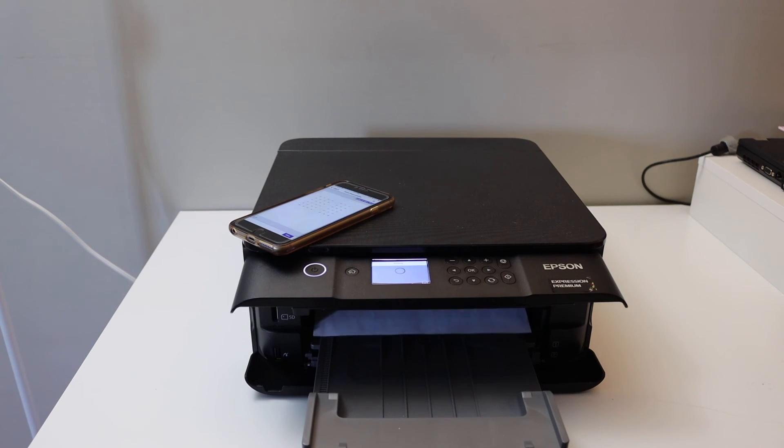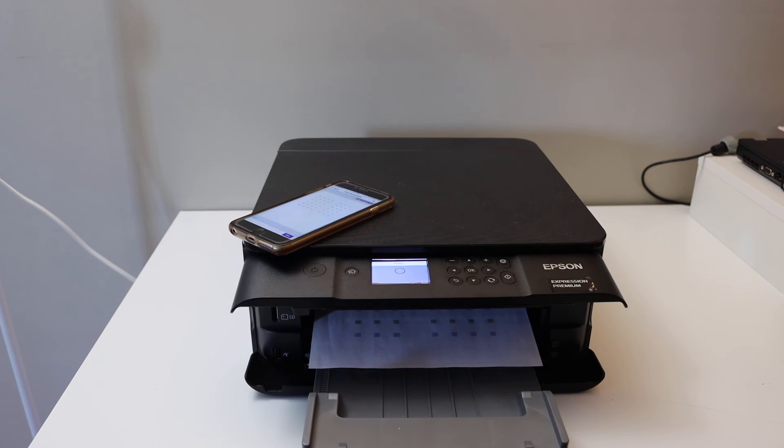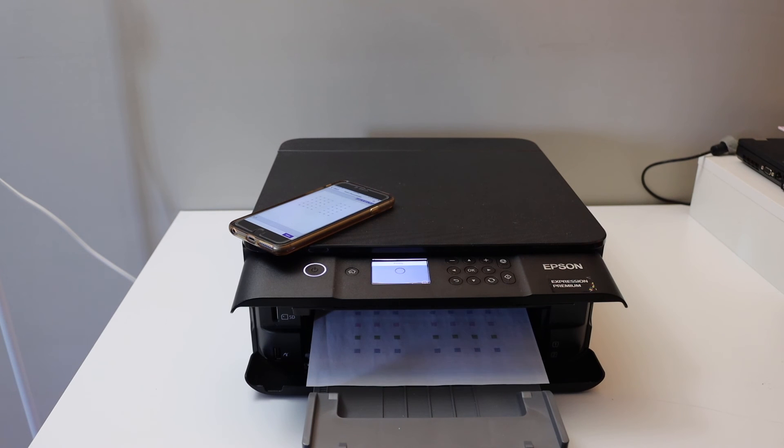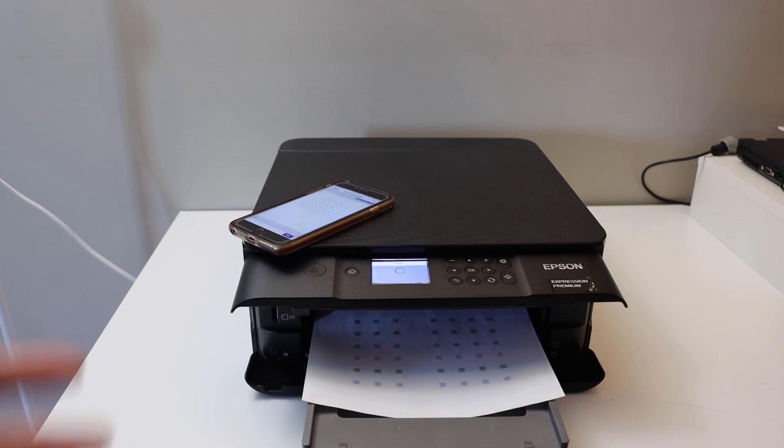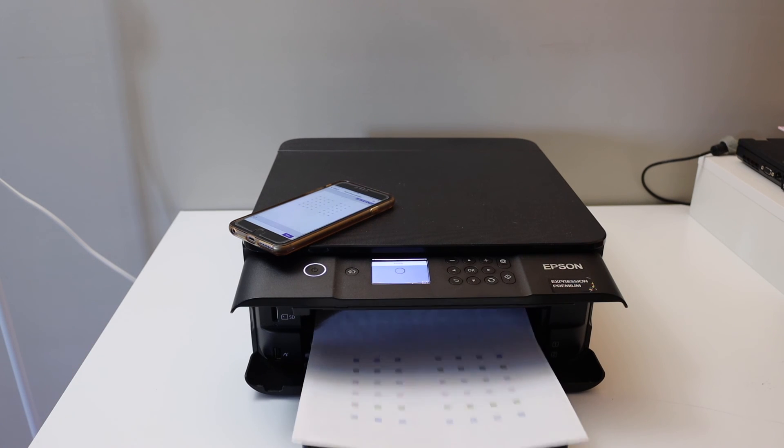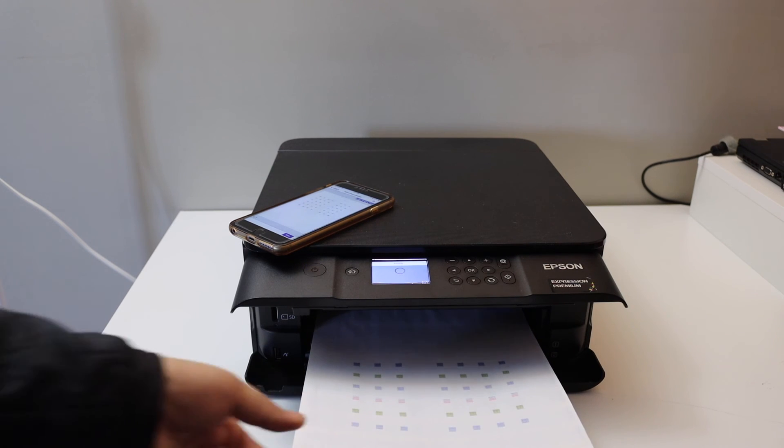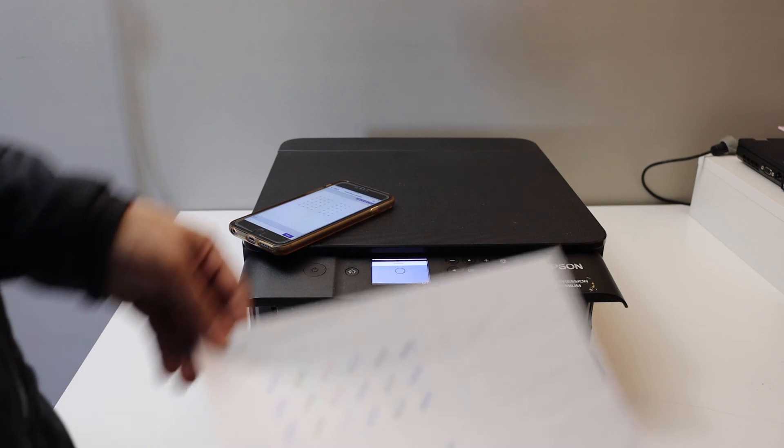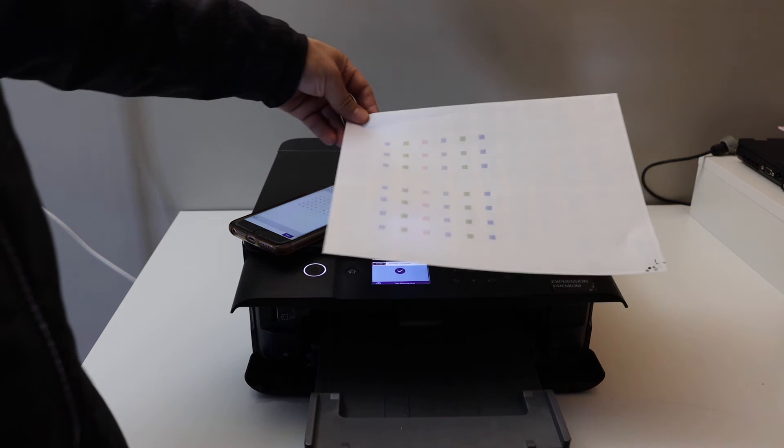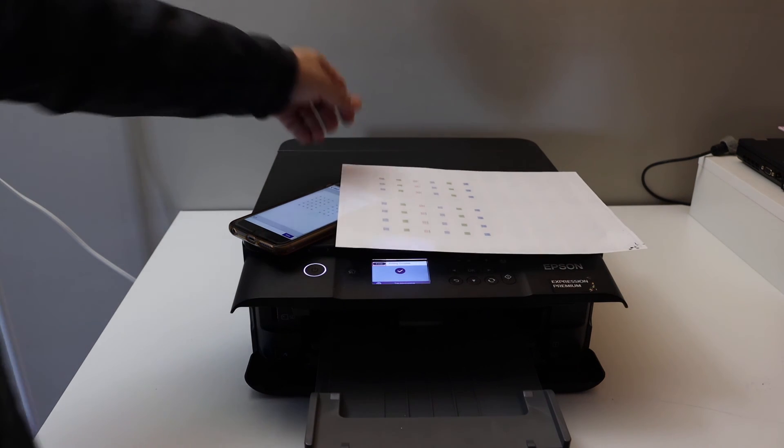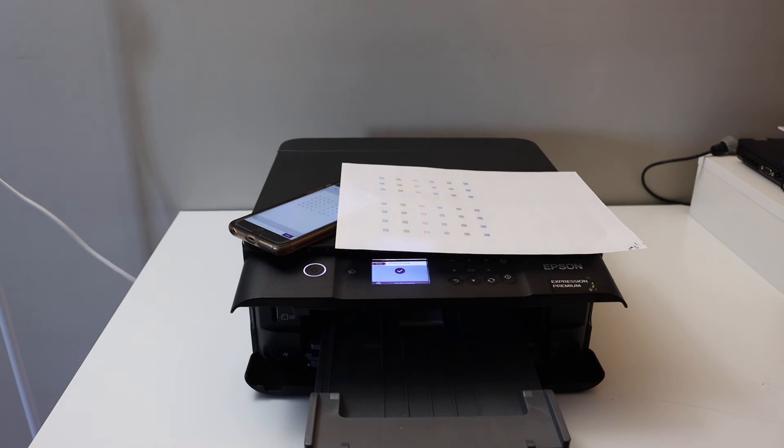This way we can do the Wi-Fi setup and we can use it for wireless printing and scanning using our iPhone. As we can see, it has printed that page. Thanks for watching.